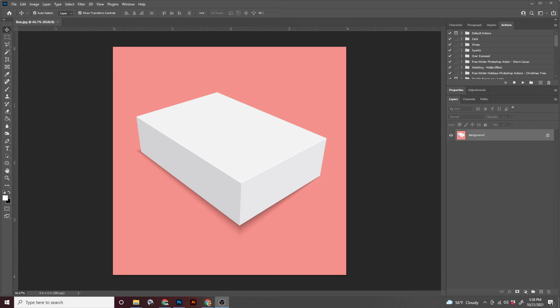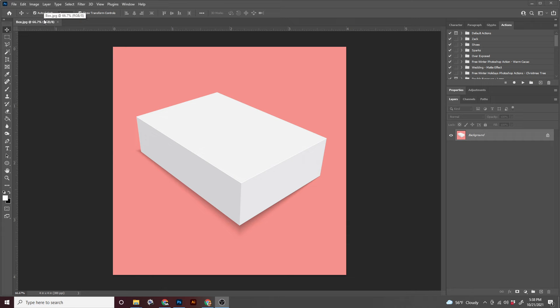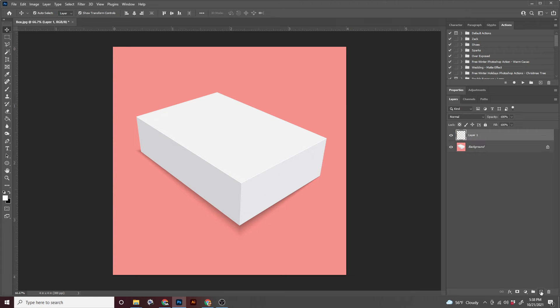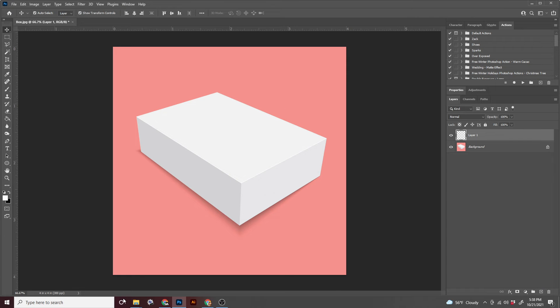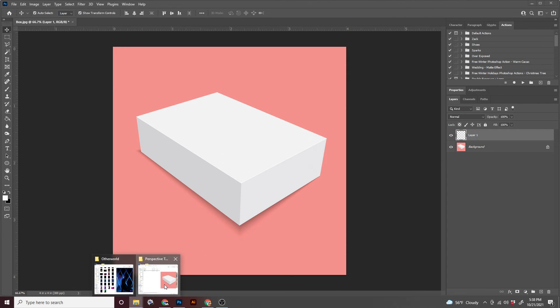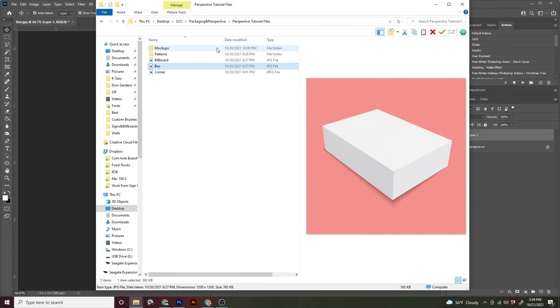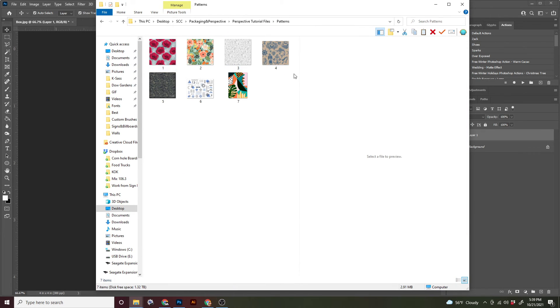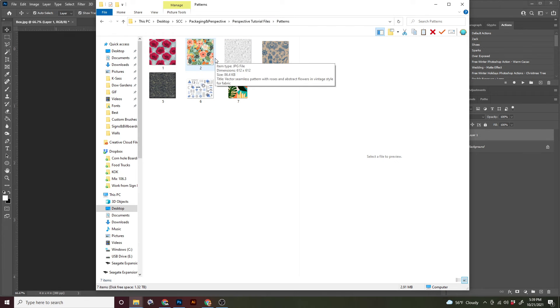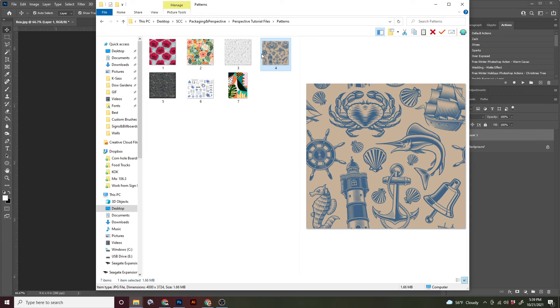Okay. So now we are going to look at this box here that we ripped the vanishing point off earlier. First, before we do anything, make a new layer. Very important, very easy to forget. And we're going to also open a finder window and back into those files we downloaded and go into the folder that says patterns.